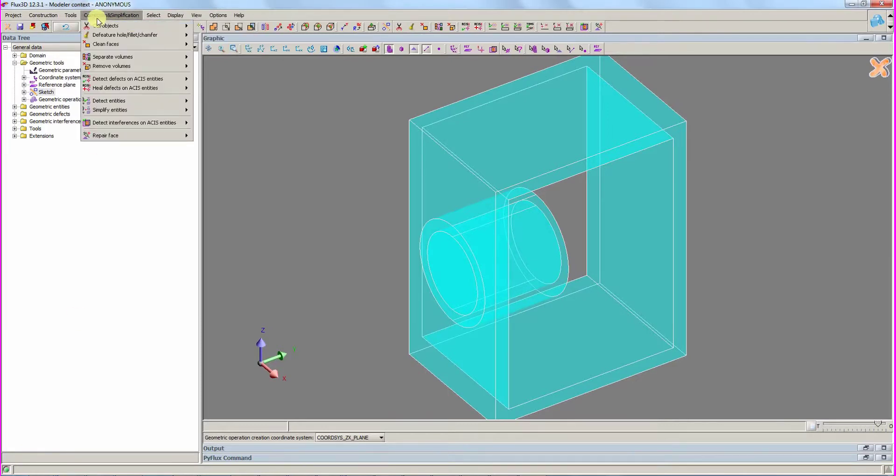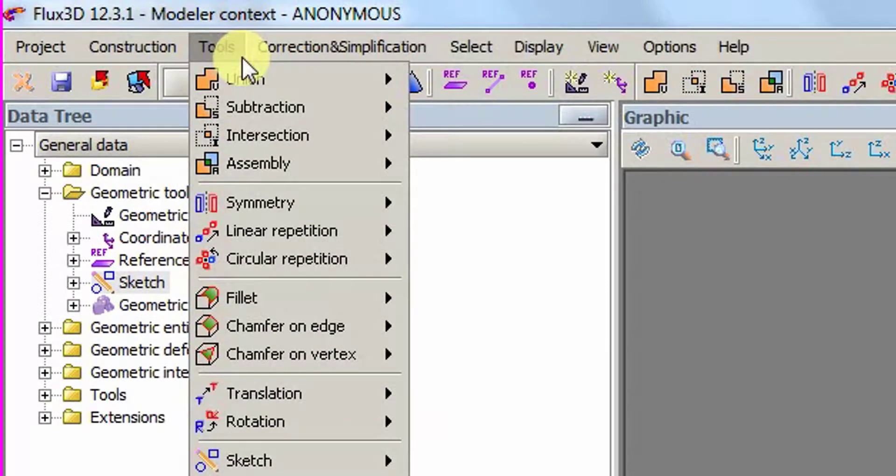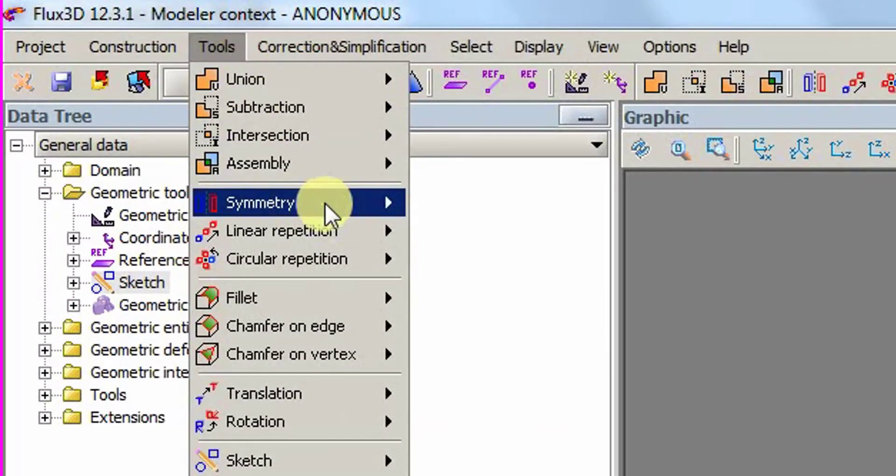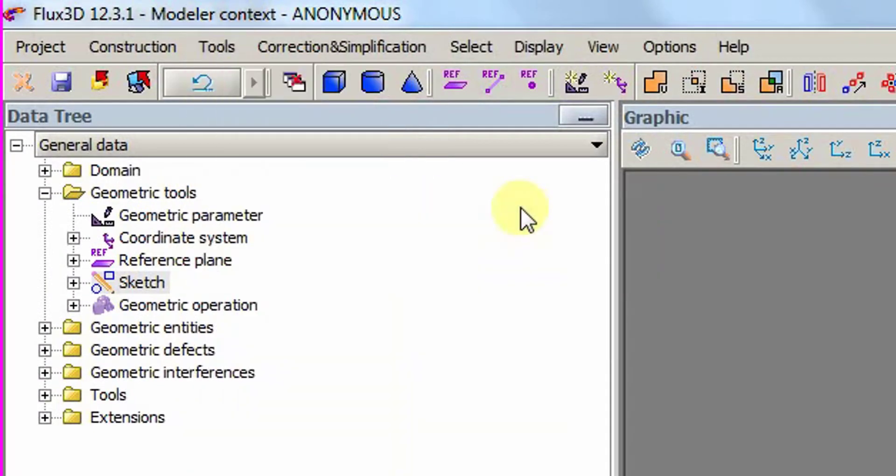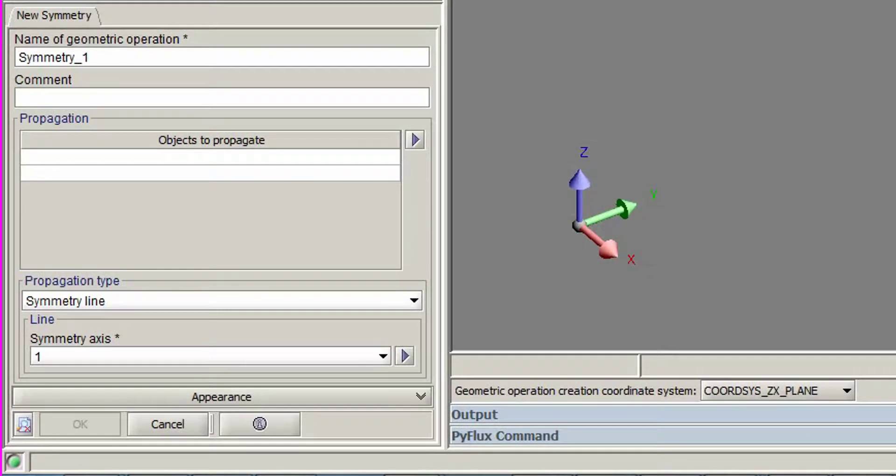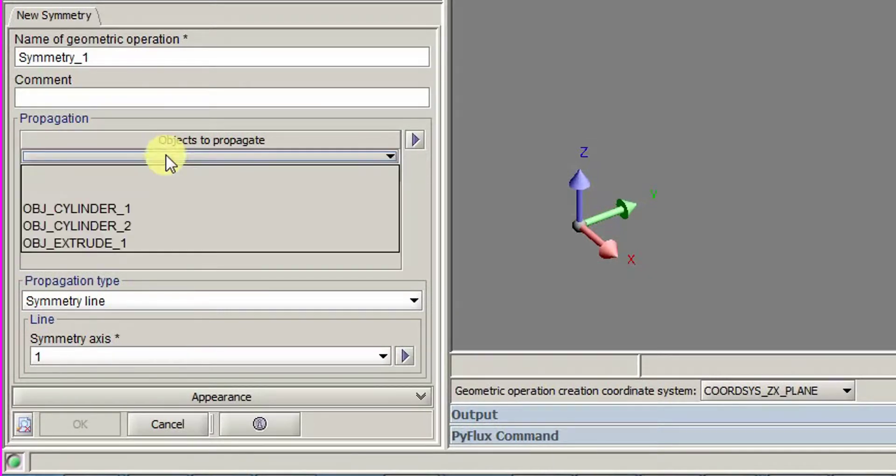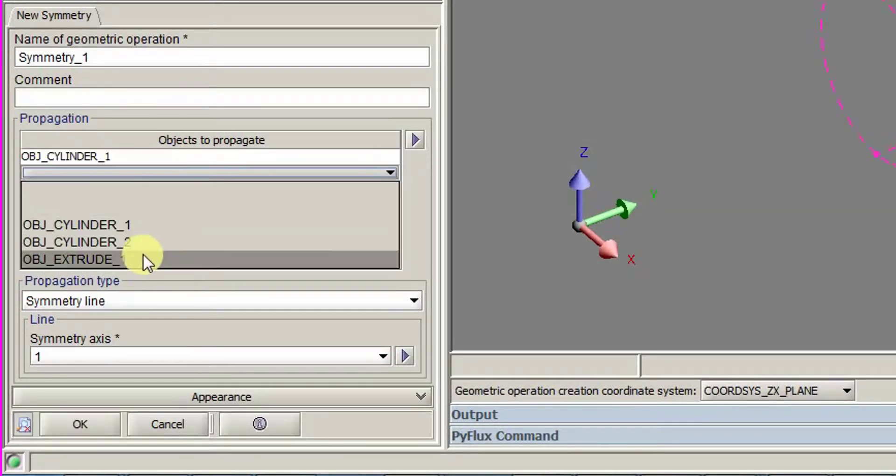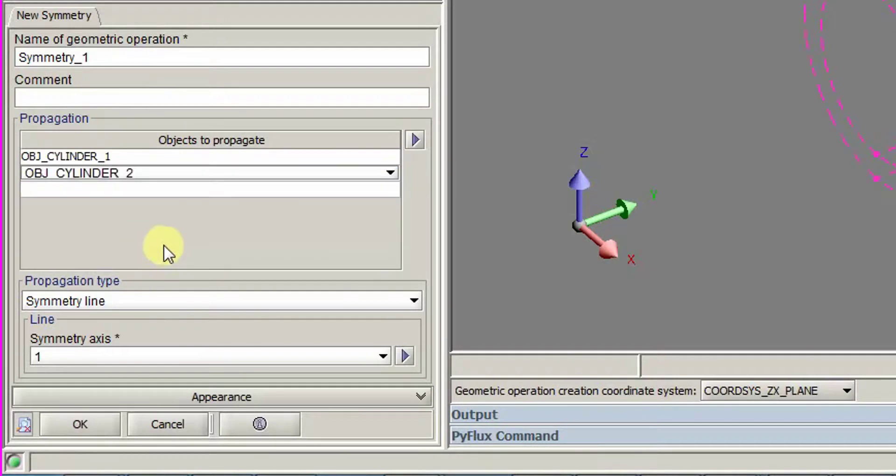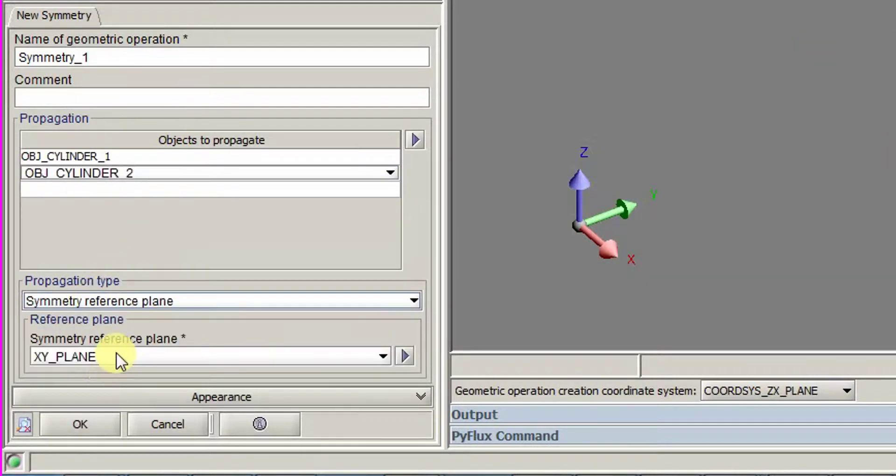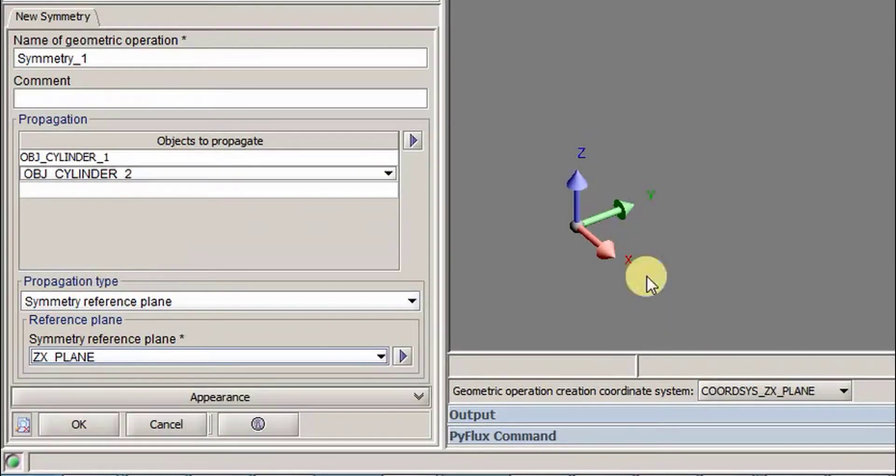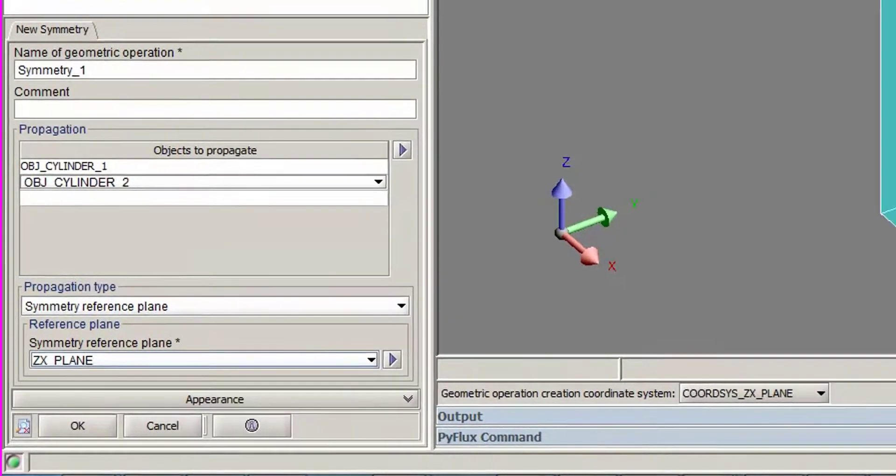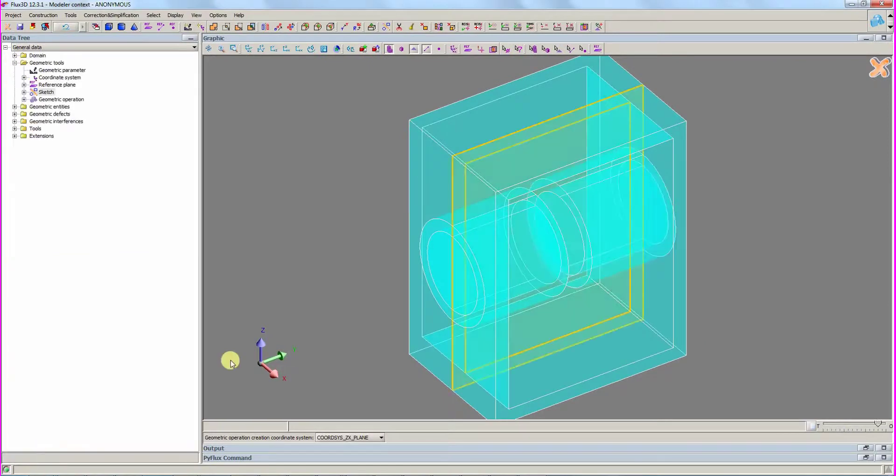We use the symmetry tool to create the symmetric cylinders. To create this, we choose the two cylinders and zx underscore plane as the symmetry reference plane. The symmetric cylinders are created.